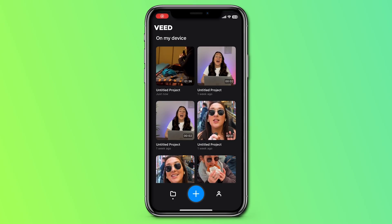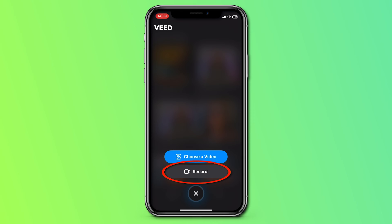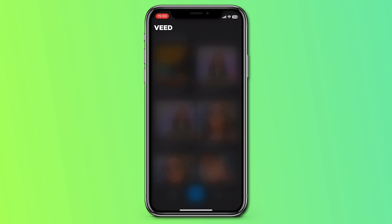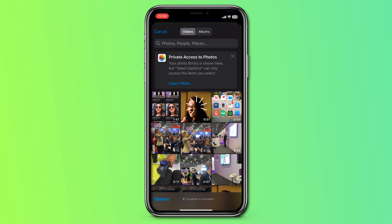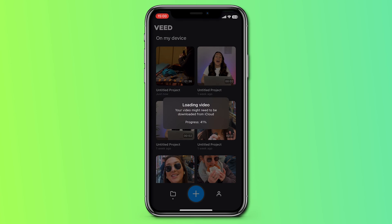Now we need to add our captions, and this would normally take up a huge chunk of our editing time, but let's cheat and use automatic captions instead. Click on the blue sign at the very bottom of the screen. You can decide whether you want to record yourself or select any video from your camera roll. Since I've already pre-recorded my video, I'm going to select 'choose a video,' select that video, and give it a moment to load.